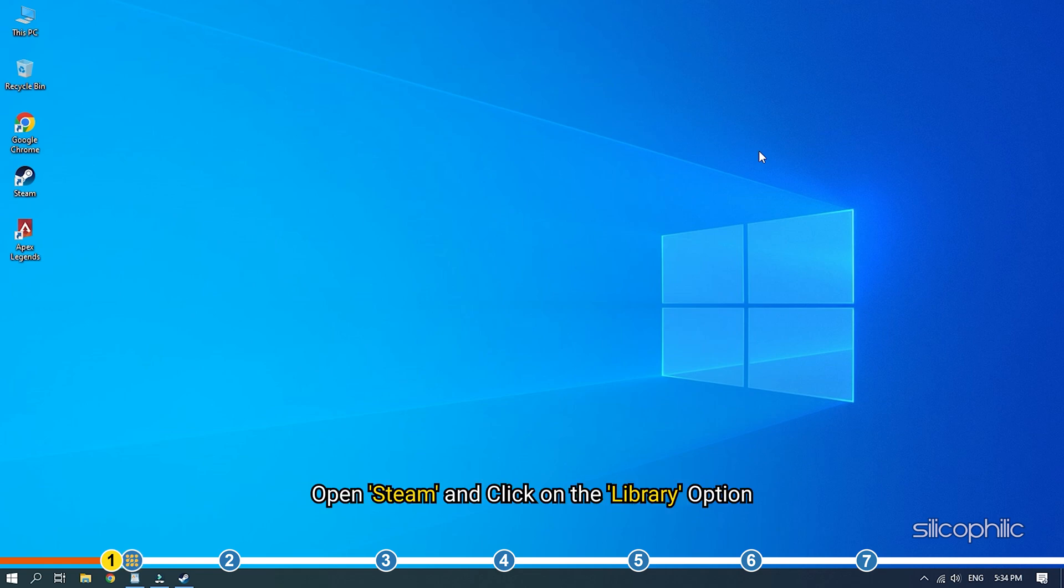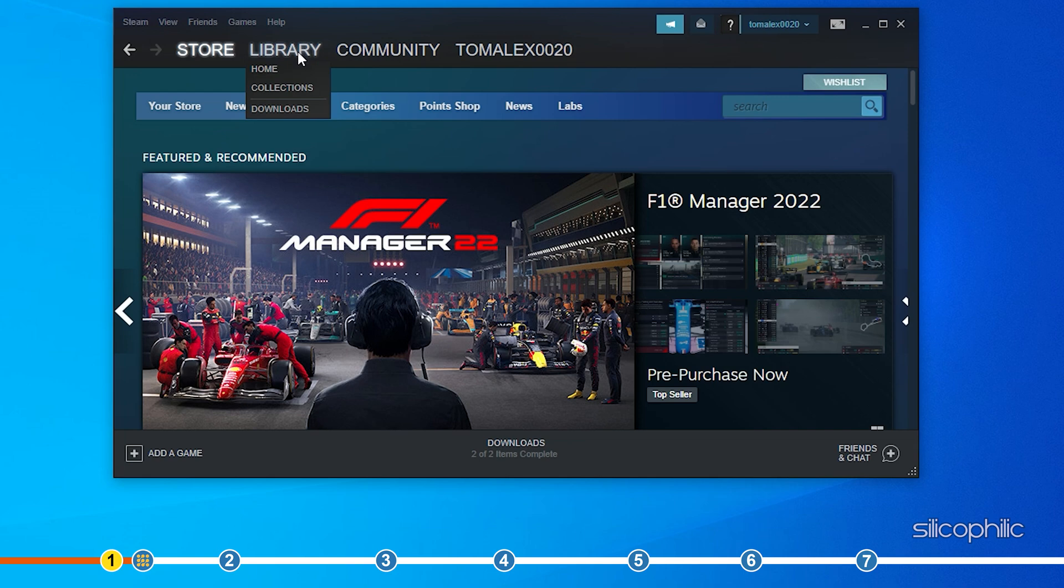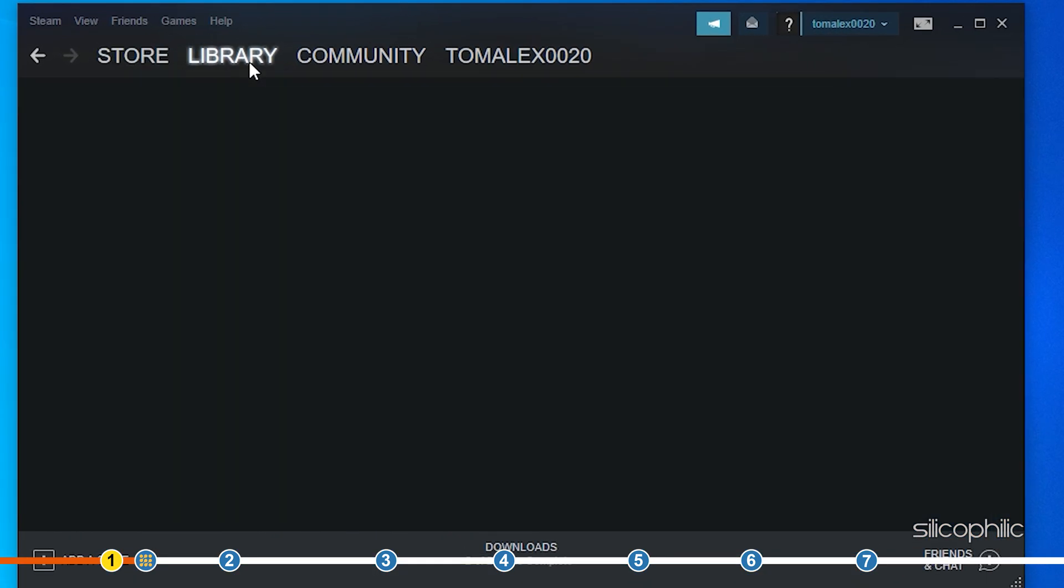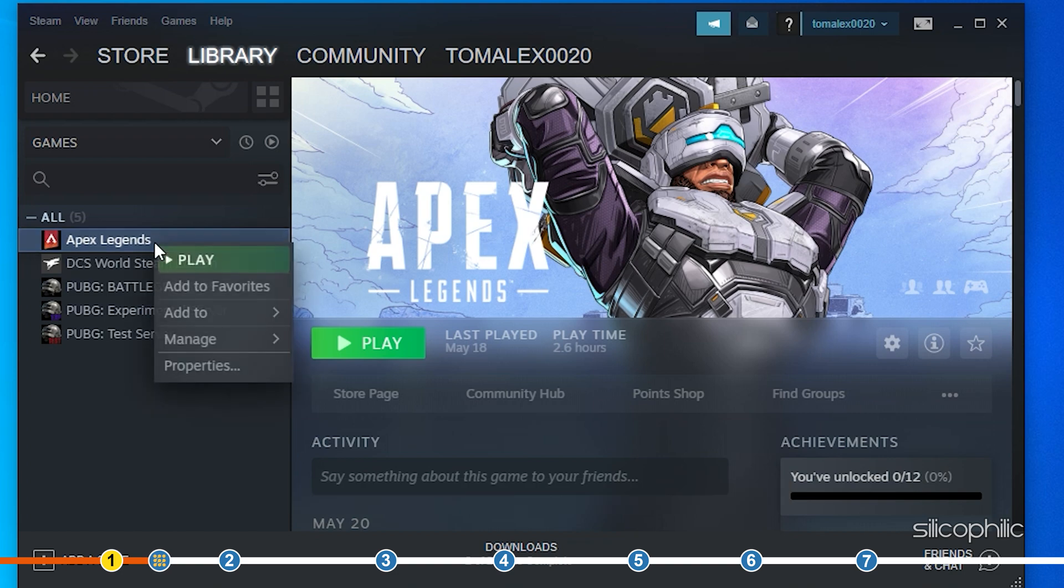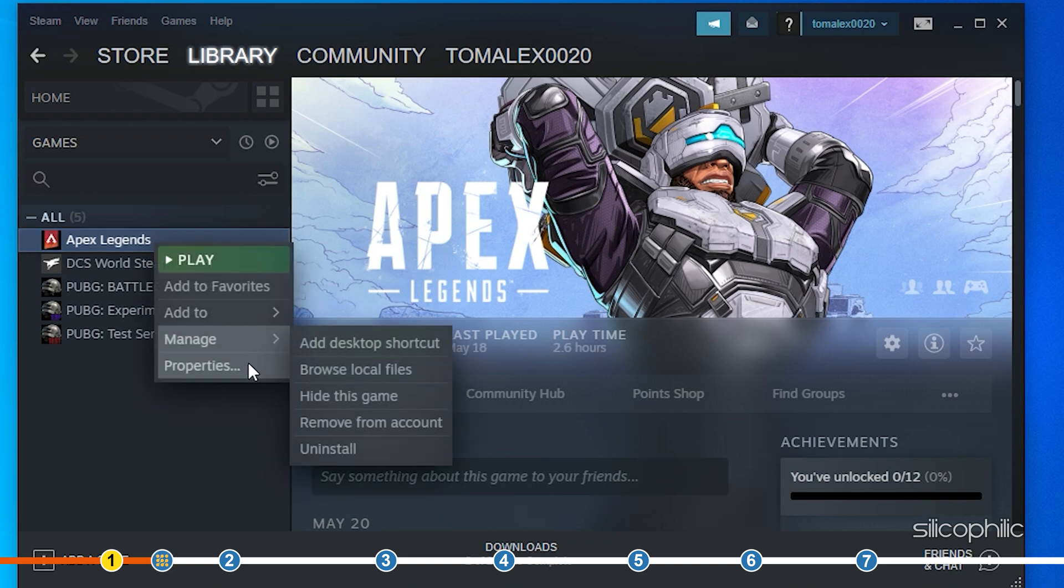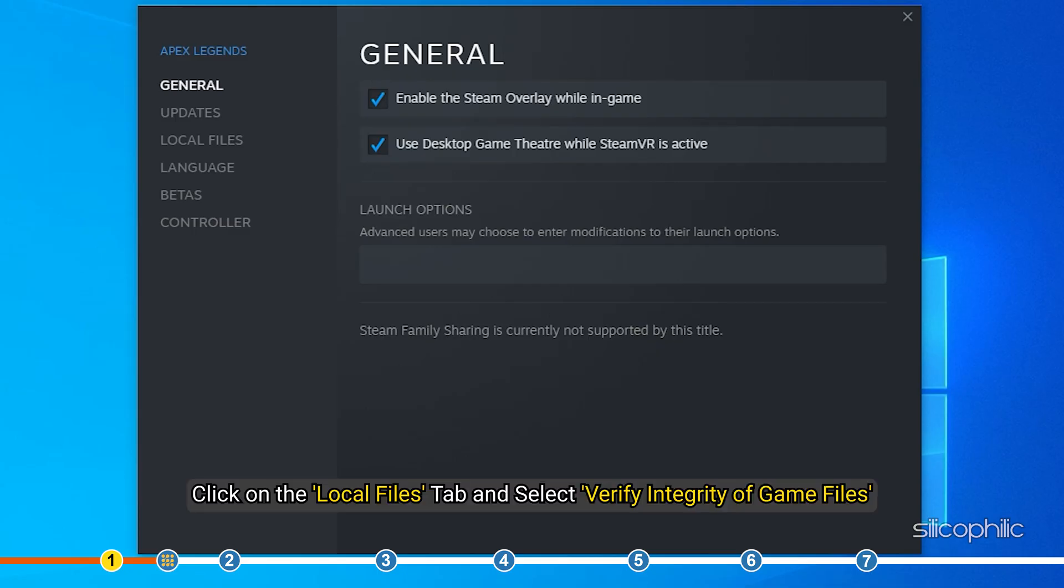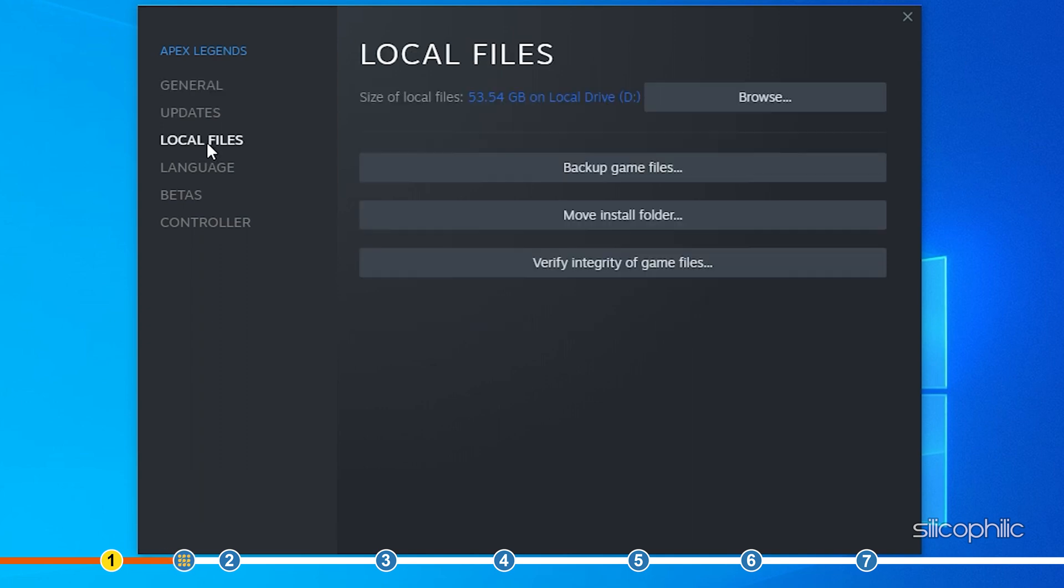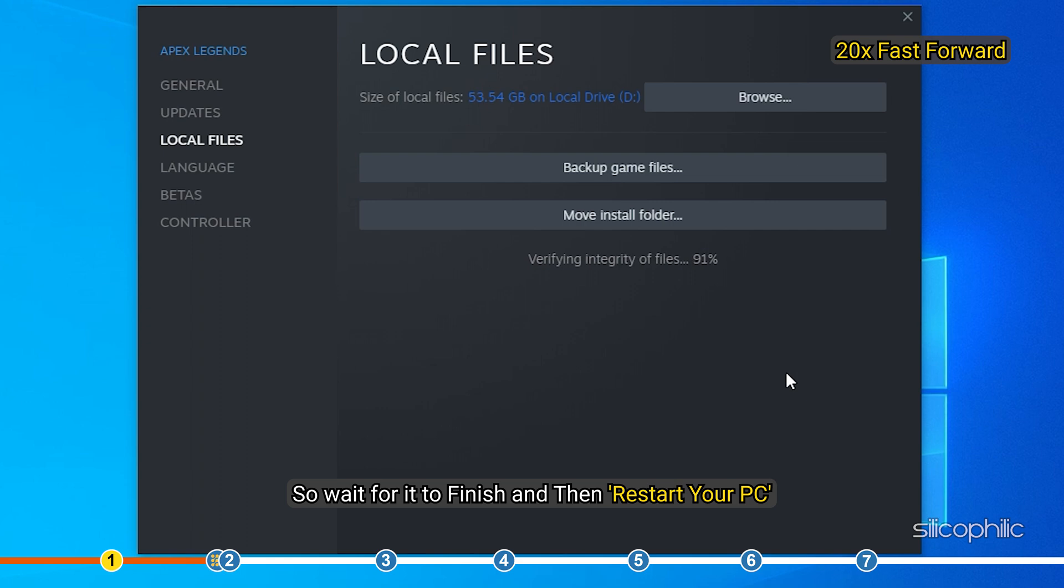Open Steam and click on Library option. Right-click on Apex Legends and select Properties. Click on Local Files tab and select Verify Integrity of Game Files. Steam will start checking for corrupted or missing game files by comparing it with the data available on their server. Wait for it to finish and then restart your PC.